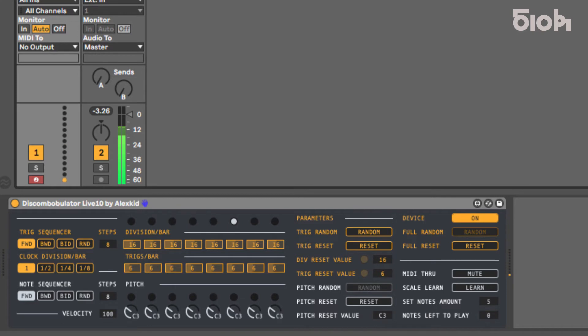You can create these rhythms by either writing the sequence through the plugin's dedicated controls or using the individual or global randomization features.